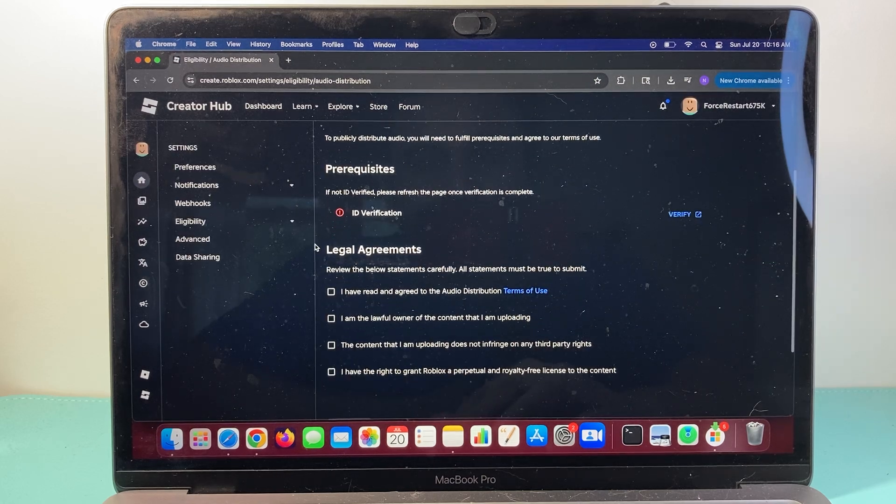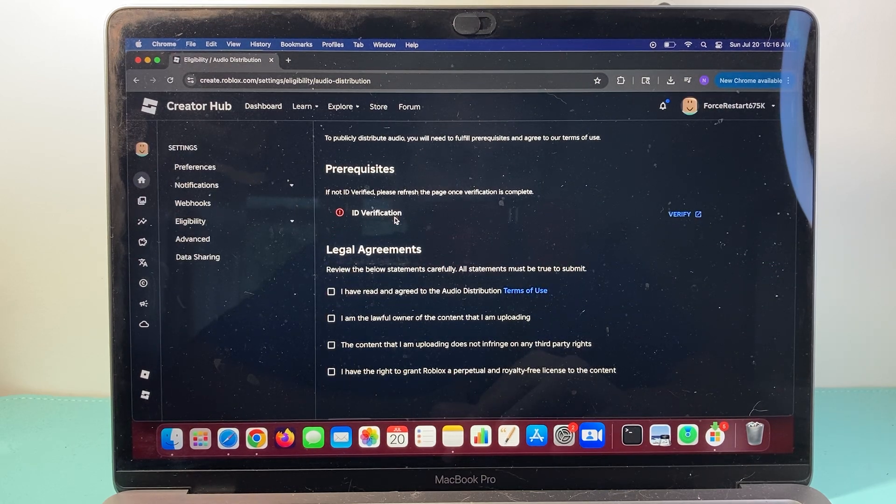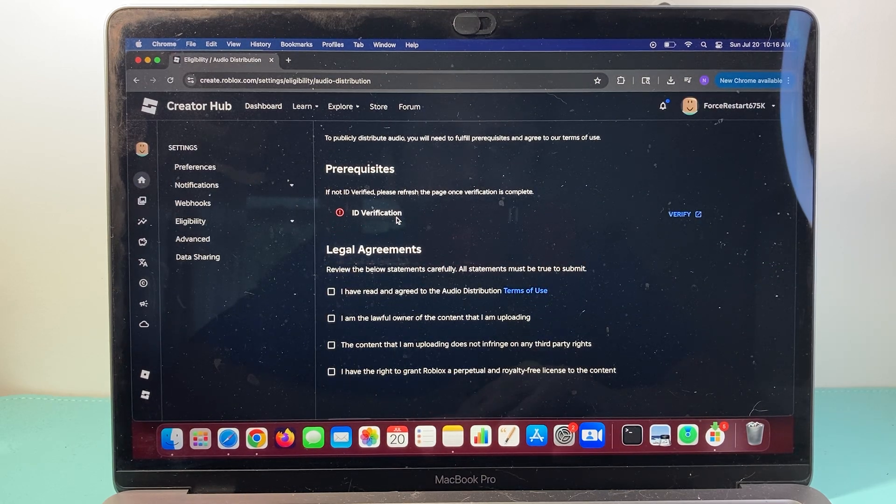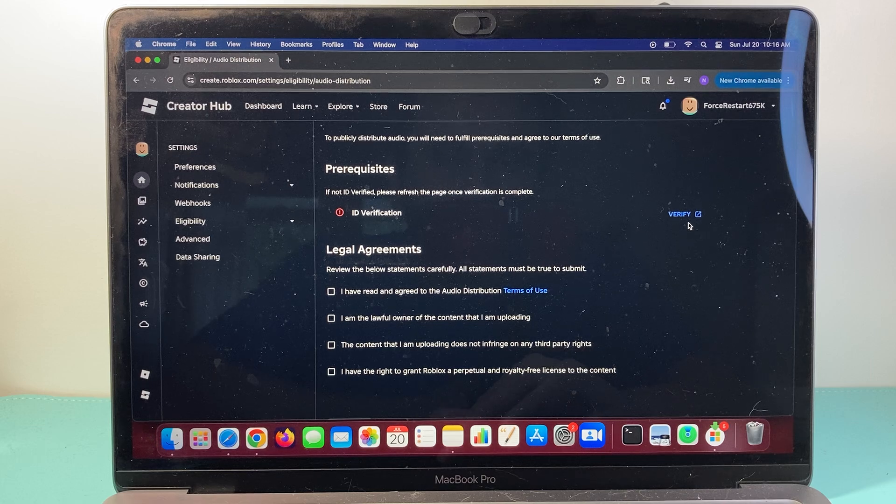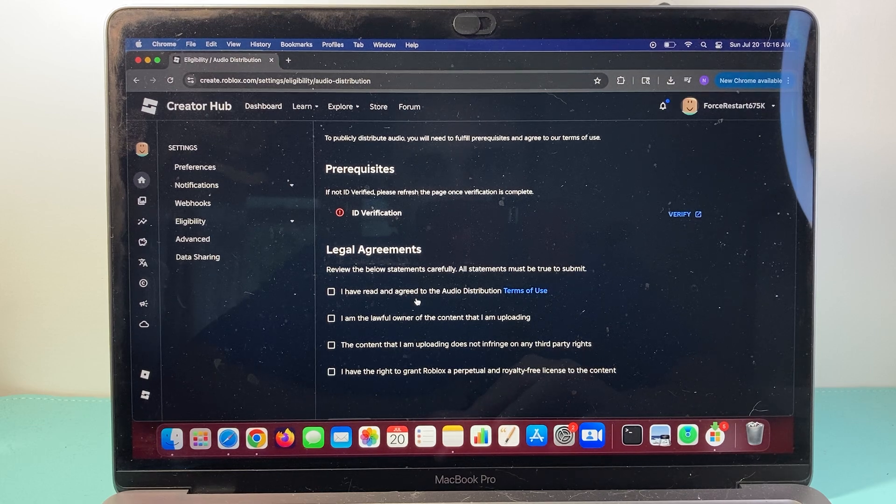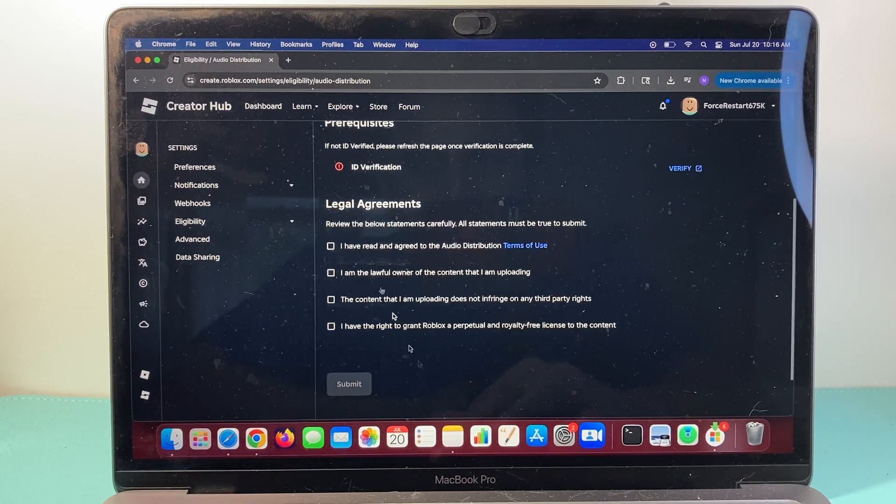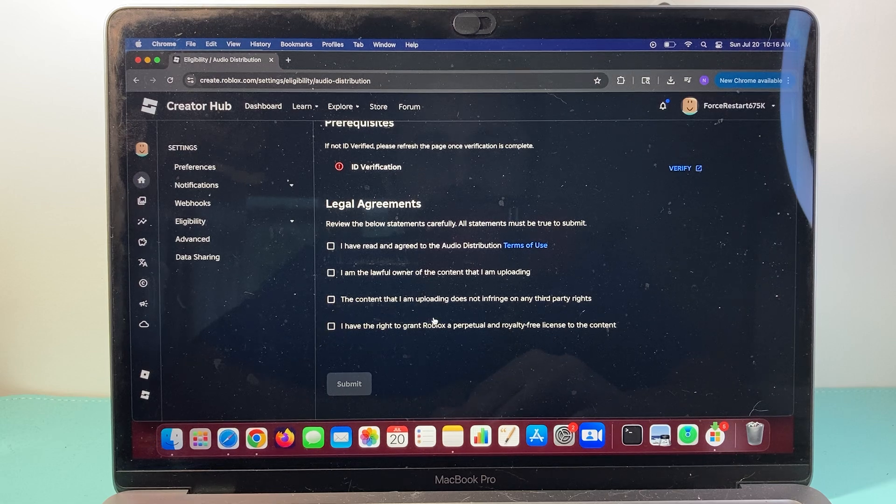And a couple things here, you need to verify your ID for this, so you need to verify if you haven't done so, and then agree to all the terms and conditions here, these four, and then hit submit.